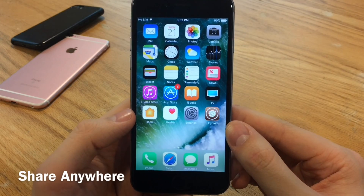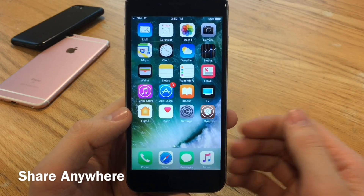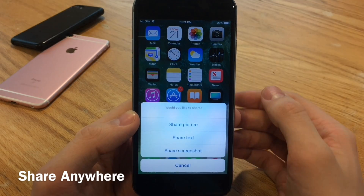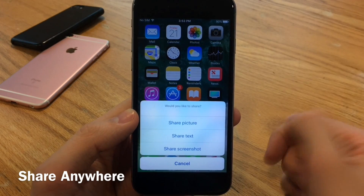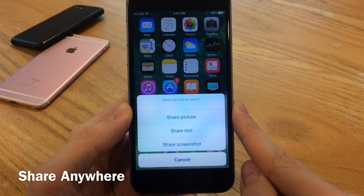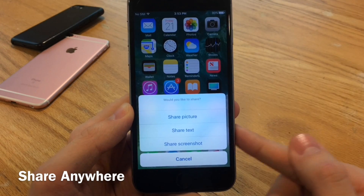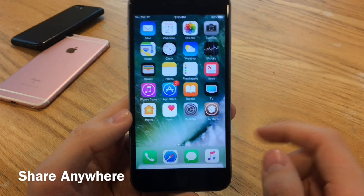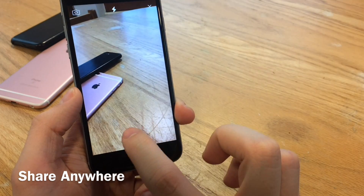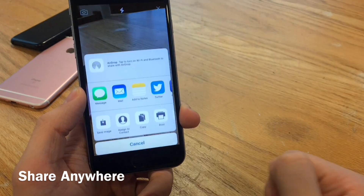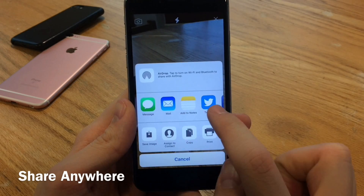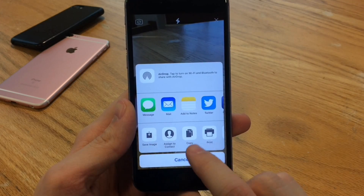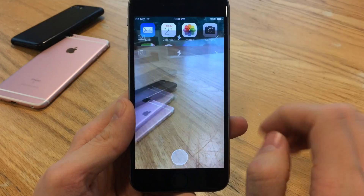Share Anywhere allows you to share a picture, share text, or share a screenshot from anywhere on your device with a simple Activator gesture. I use a double tap on the status bar, and it gives me the option to share a picture quickly, share some text, and share a screenshot. If I select share a picture, it lets me take a photo through a little interface and then gives me various options — I can message the photo, save it to my camera roll, copy, assign a contact, and various things like that.